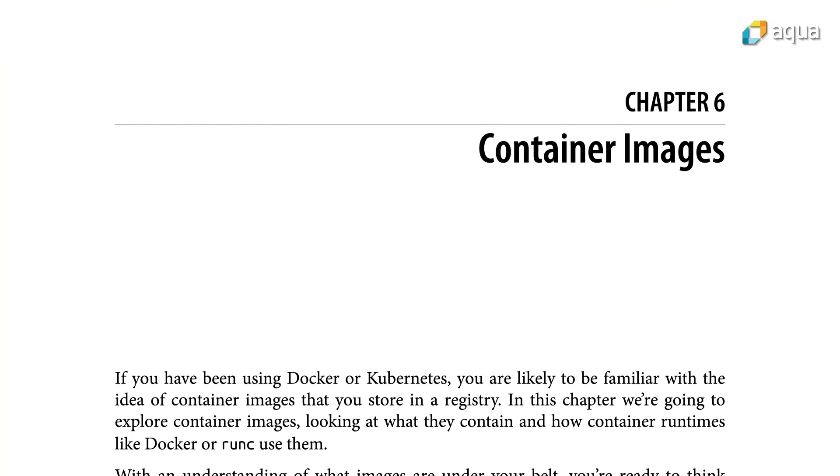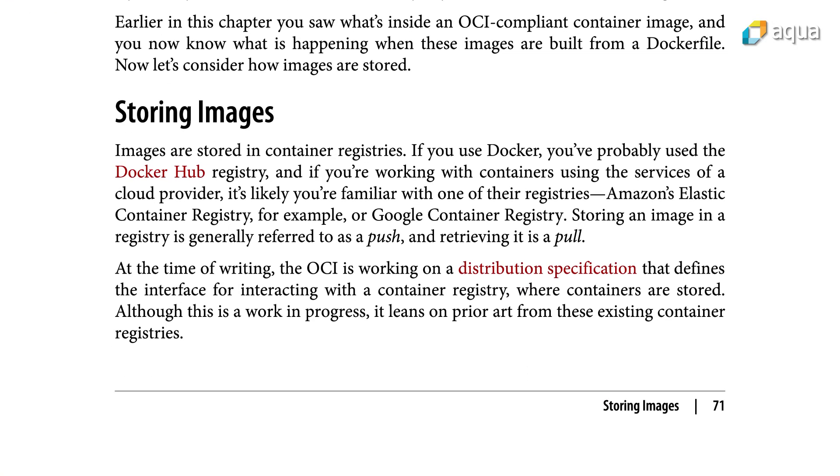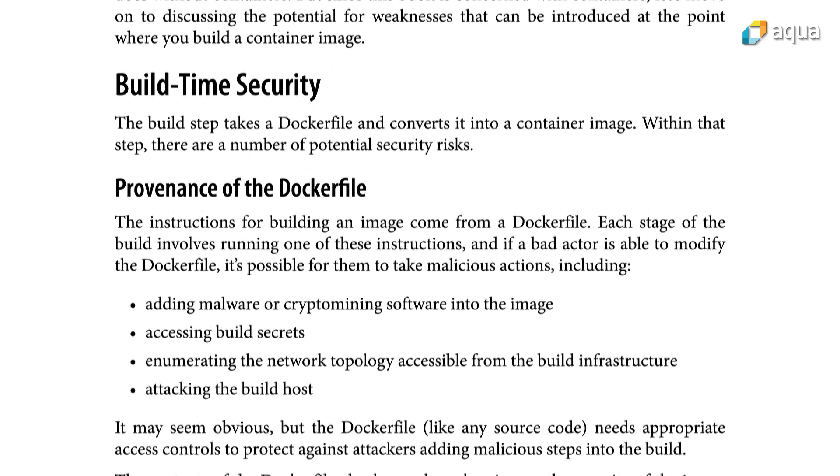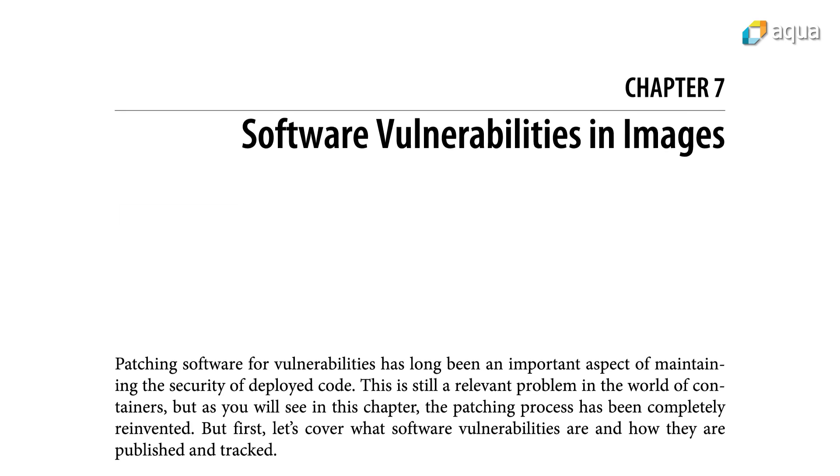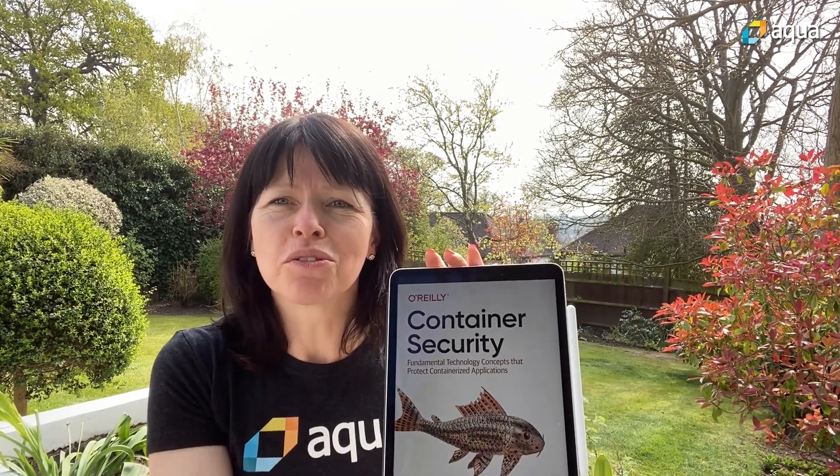Because I don't believe there is a one-size-fits-all set of instructions for securing your cloud native deployment. I think you need to understand what's happening with your applications when they're containerised. It's really good to understand the kind of attacks that can happen and think about what's appropriate in your environment. I hope that with this book I'm giving you the tools to understand what's happening with your containers, where they might be vulnerable, and why we take certain best practices to harden our containers and container images.